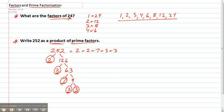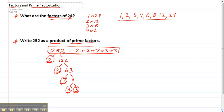And if you grab your calculator you can check that 252 is 2 times 2 times 7 times 3 times 3. So that's writing 252 as a product of prime factors.